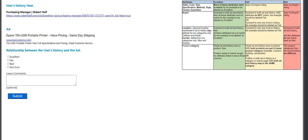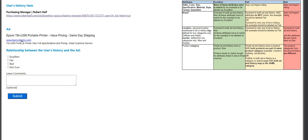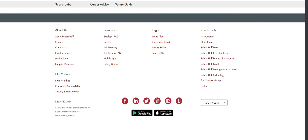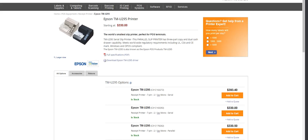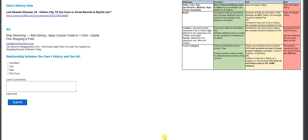For this first example, the user's history item is purchasing manager Robert Hoff. Let's click on it and see how it goes. This is the ad. So looking at the relationship between the user history and the ad — obviously, it's a bad match.